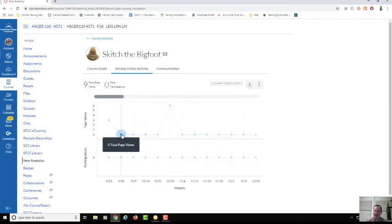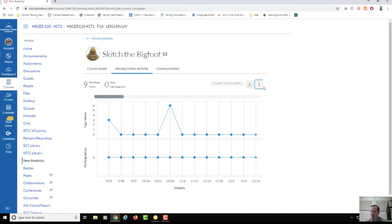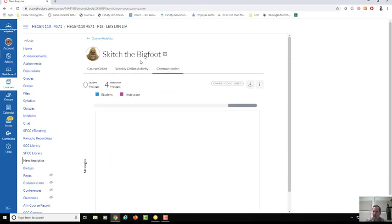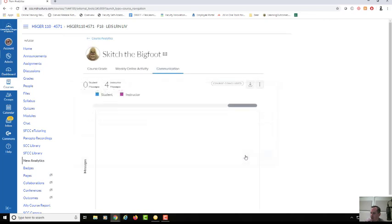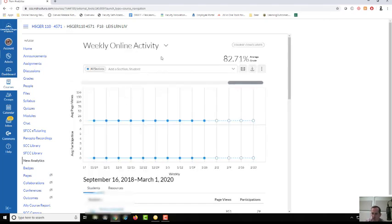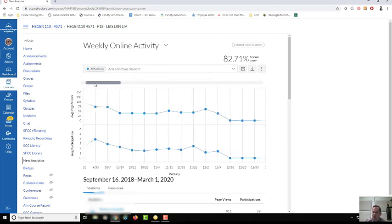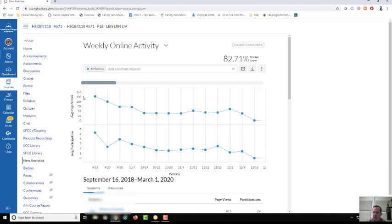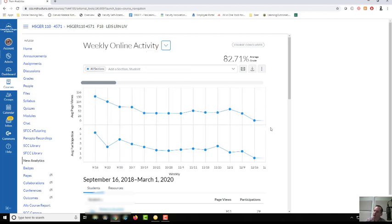Skitch is really struggling. I can pull up and download some different data sources. I can go into communication and see if he's communicated with me at all. But then this tool right here allows me to reach out to Skitch and I can say, hey Skitch, we've got an issue, what are the barriers to your success and how can I help you get there. Right away we were just looking at page views and we're able to get some information about one of our struggling students.